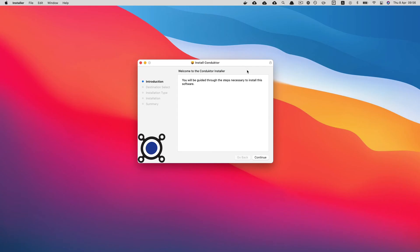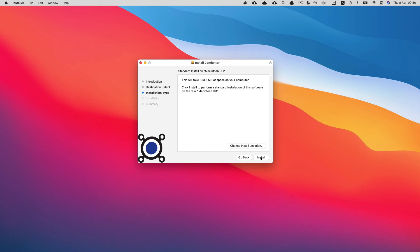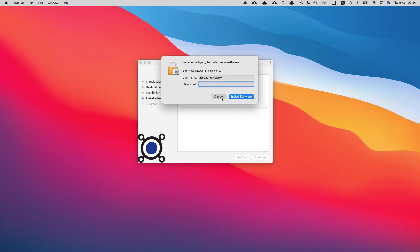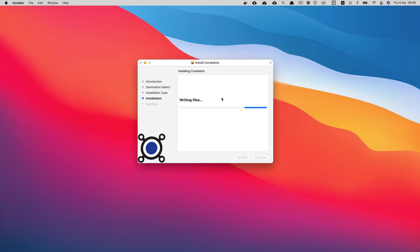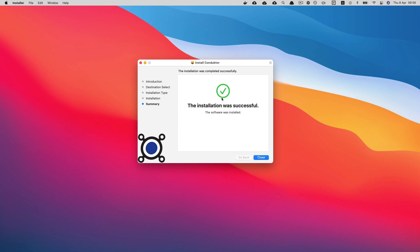Installing Conductor is super easy. You'll have a wizard on Mac, Windows, and Linux. You just click next, next, next, and then install. You need to enter your password on Mac, and when everything is done, Conductor is installed and you can launch it like any application.